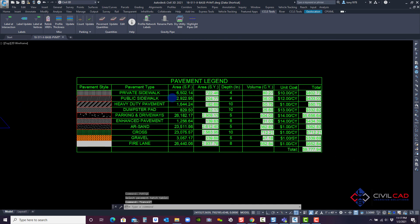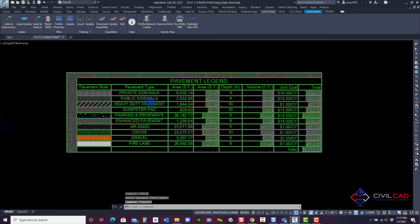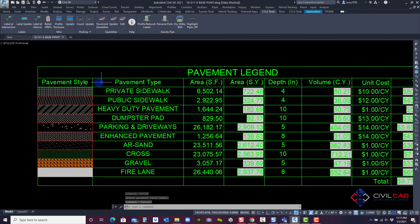Now my table has automatically updated. Notice that the naming convention is now matched with the pavement style.